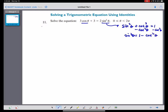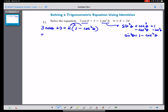Let's go back to our original equation: 3 cosine theta plus 3 equals 2 sine squared theta. Replacing sine squared theta with 1 minus cosine squared theta and distributing, we get: 3 cosine theta plus 3 equals 2 minus 2 cosine squared theta.